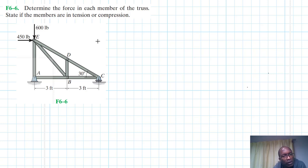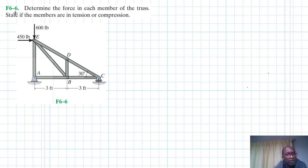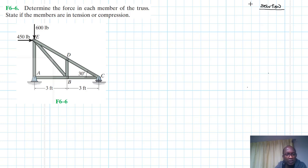Hello, I welcome you all to this interesting screencast. The problem reads: determine the force in each member of the truss, stating if the members are in tension or compression. This problem is from the Engineering Mechanics Statics textbook, 13th edition by R.C. Hibbeler. To start with, let's draw the free body diagram.